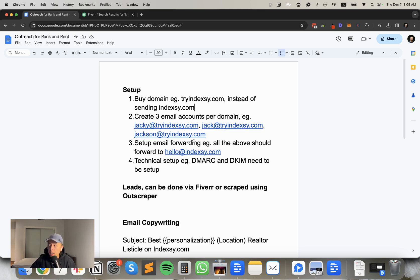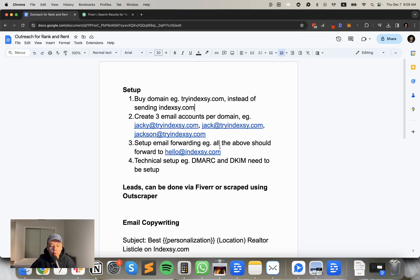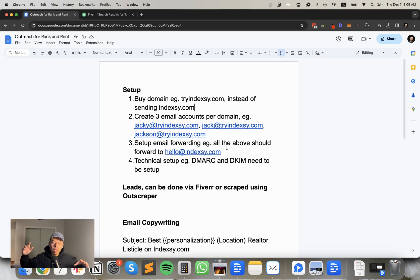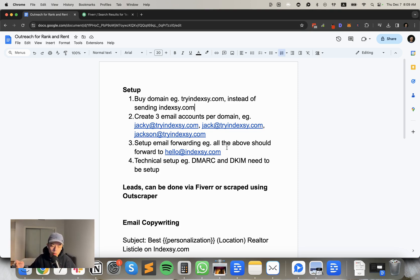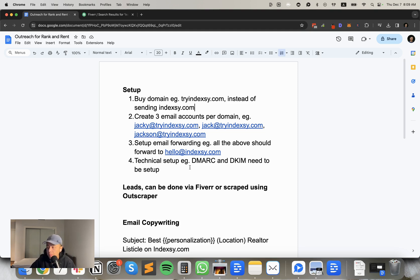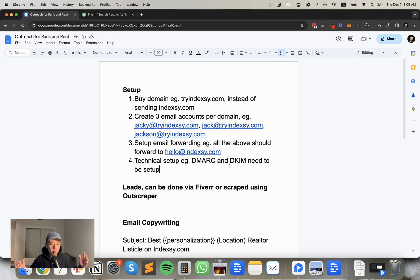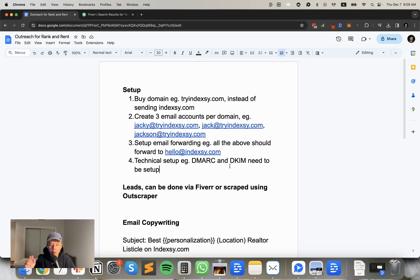So you can do three emails per domain, meaning Jackie at tryindexy, Jack at tryindexy, Jackson at tryindexy. Butter bing, butter boom. All right? Set up using, and you have to make sure there's email forwarding. So what that means is when someone does respond to jack at tryindexy.com, this email will be forwarded to hello at indexy.com. And then all the emails that go in, you have a VA go through and then just give quotes. There's also a technical setup aspect where you got to add, like, DNS record, like the DMARC and DKIM. I'm not going to go over that. You can Google that. It's quite easy.